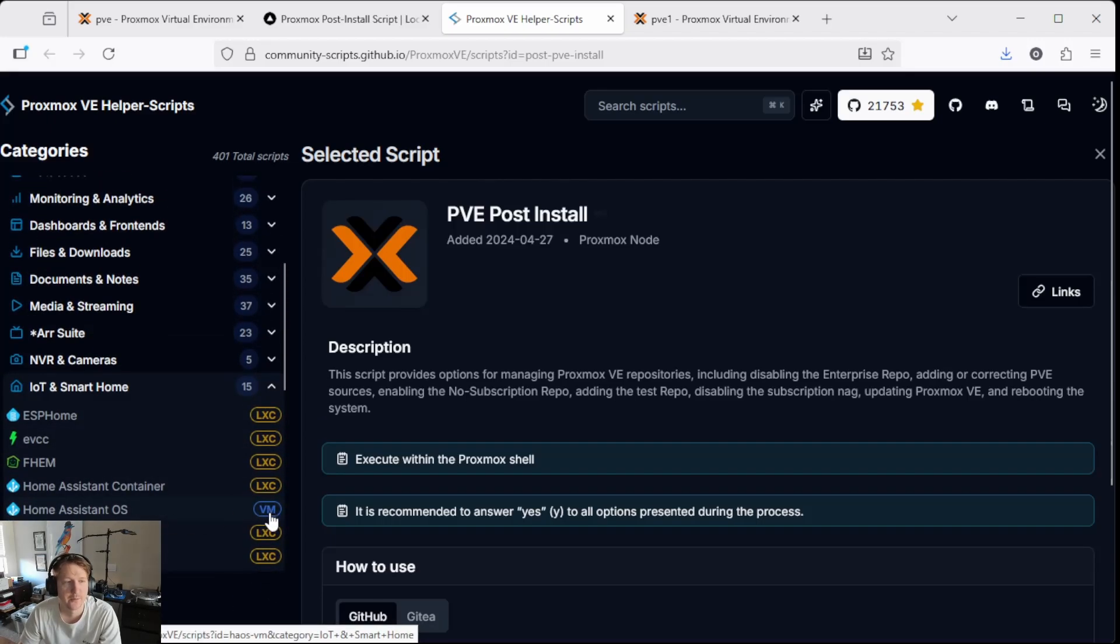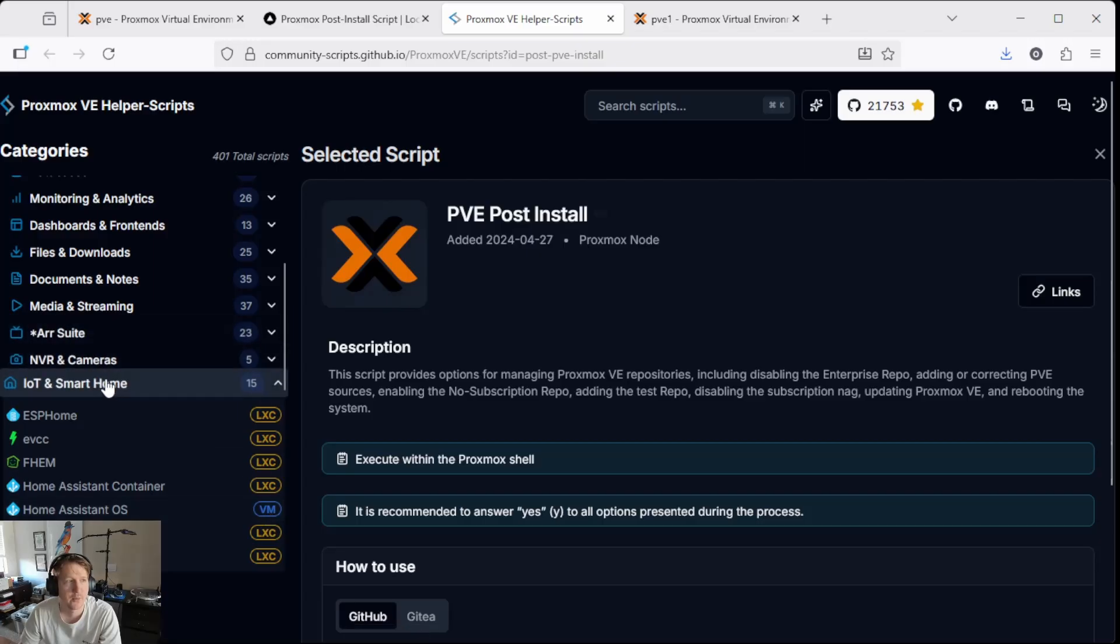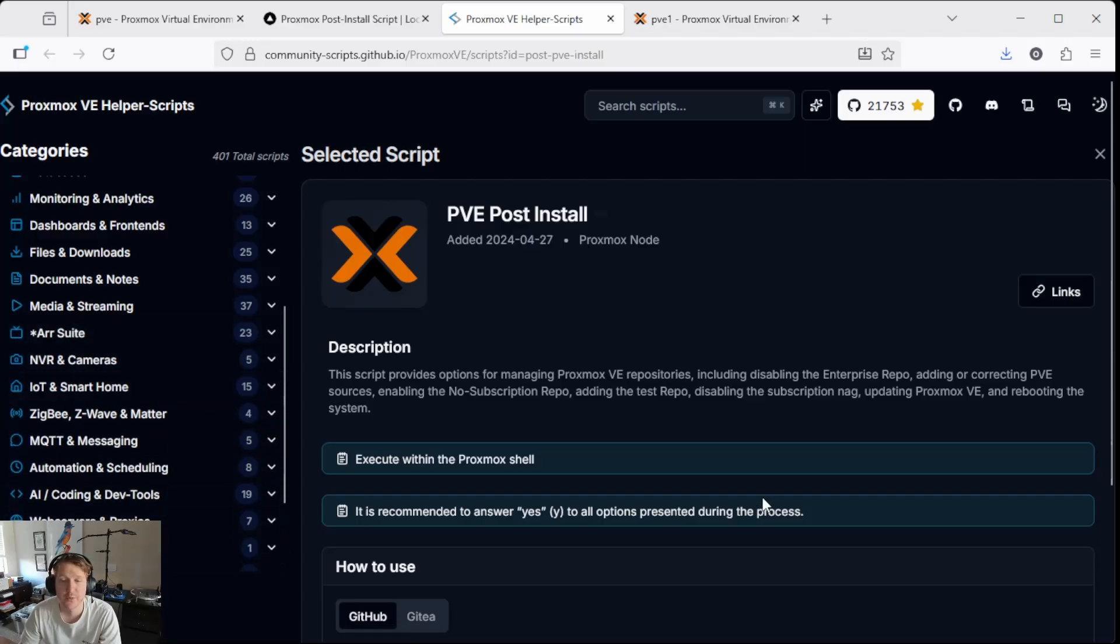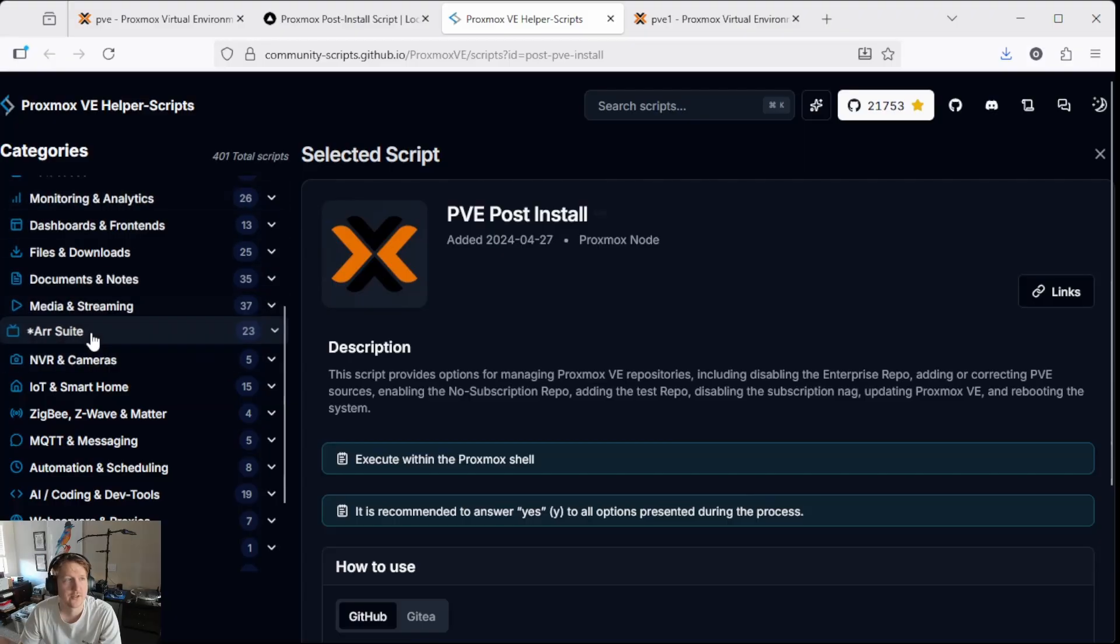there's a bunch of stuff in here like home assistant OS, which is an awesome thing to run. If you want to have a smart home, there's gonna be tons of videos on the different scripts that you can use.